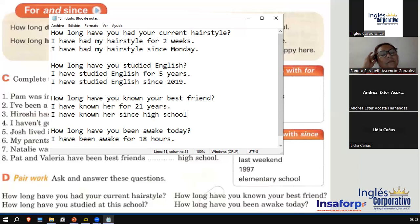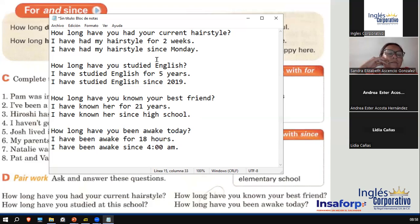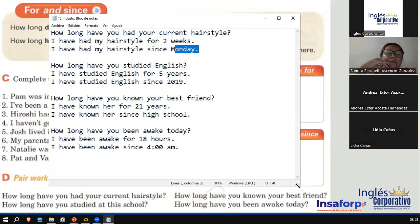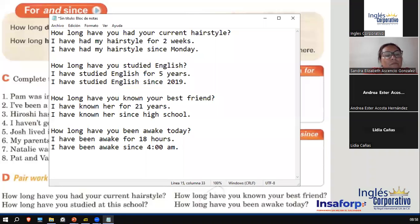How long have you been awake today? I have been awake since 4 a.m. in the morning. Entonces, tienen las dos opciones. Cuando usted usa 'since,' es el punto de partida del tiempo que usted está comenzando a hablar: since Monday, since 2019, since high school, since 4 a.m. Uno expresa la cantidad de tiempo y el otro expresa el punto de partida. No sé si hay preguntas sobre cómo usar 'since' and 'for'?